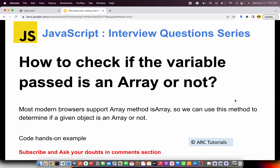Today's question is: how to check if a passed variable is an array or not? Most modern browsers will support an array method called isArray, which gives you a boolean value indicating whether the passed variable is an array or not. That's as simple as it can get. Sometimes, when you're processing multiple data formats in complex applications, that's where the isArray method will be used.